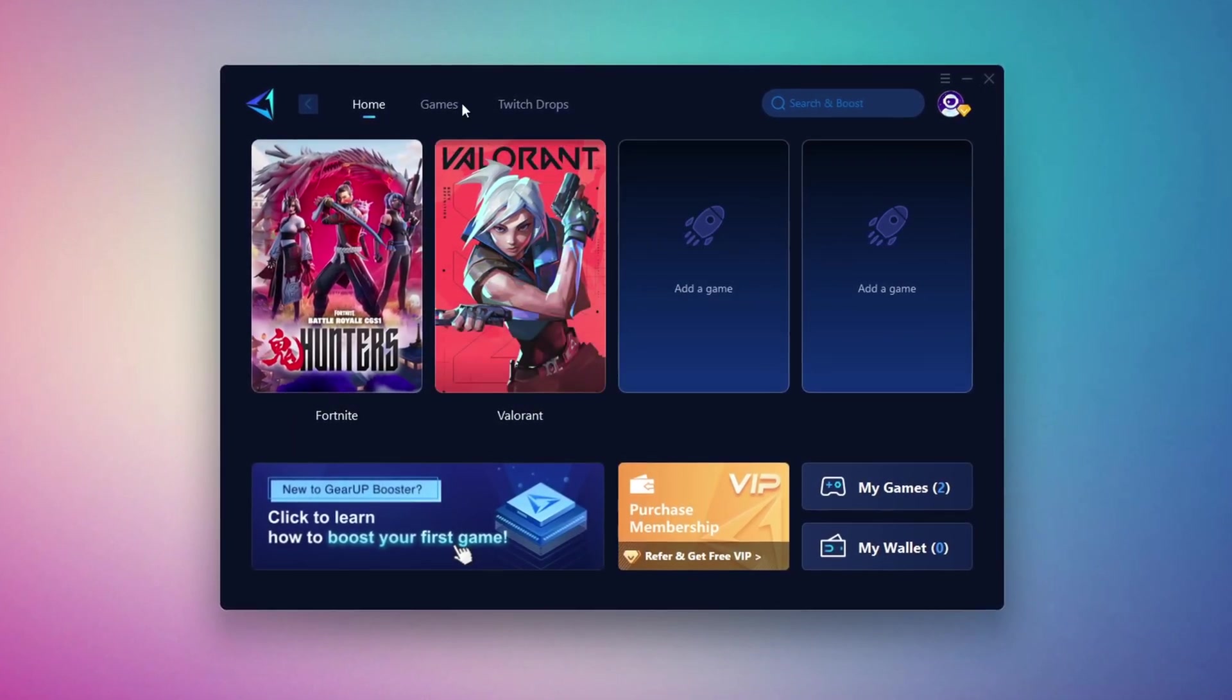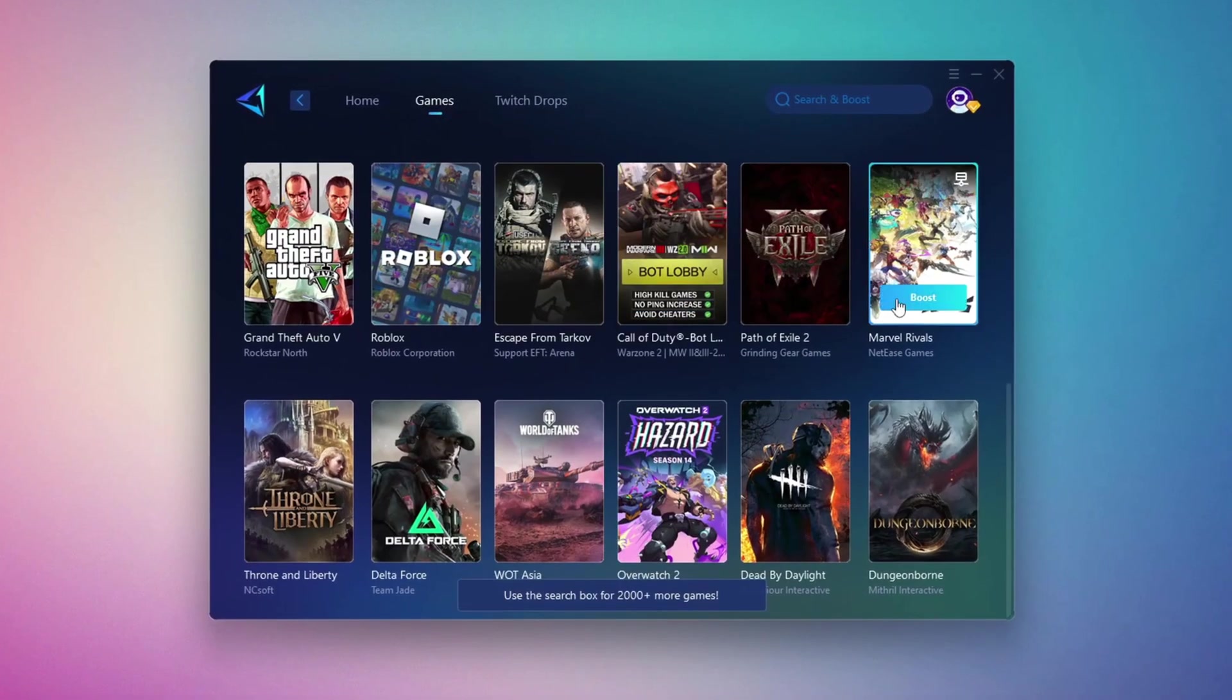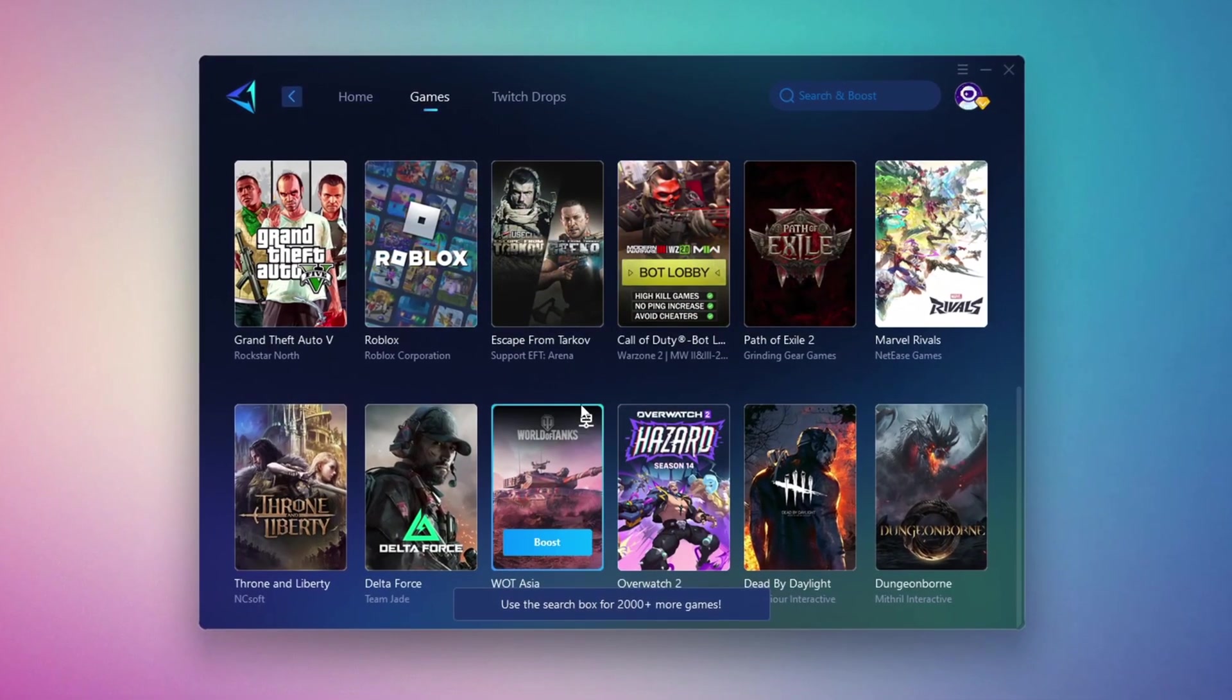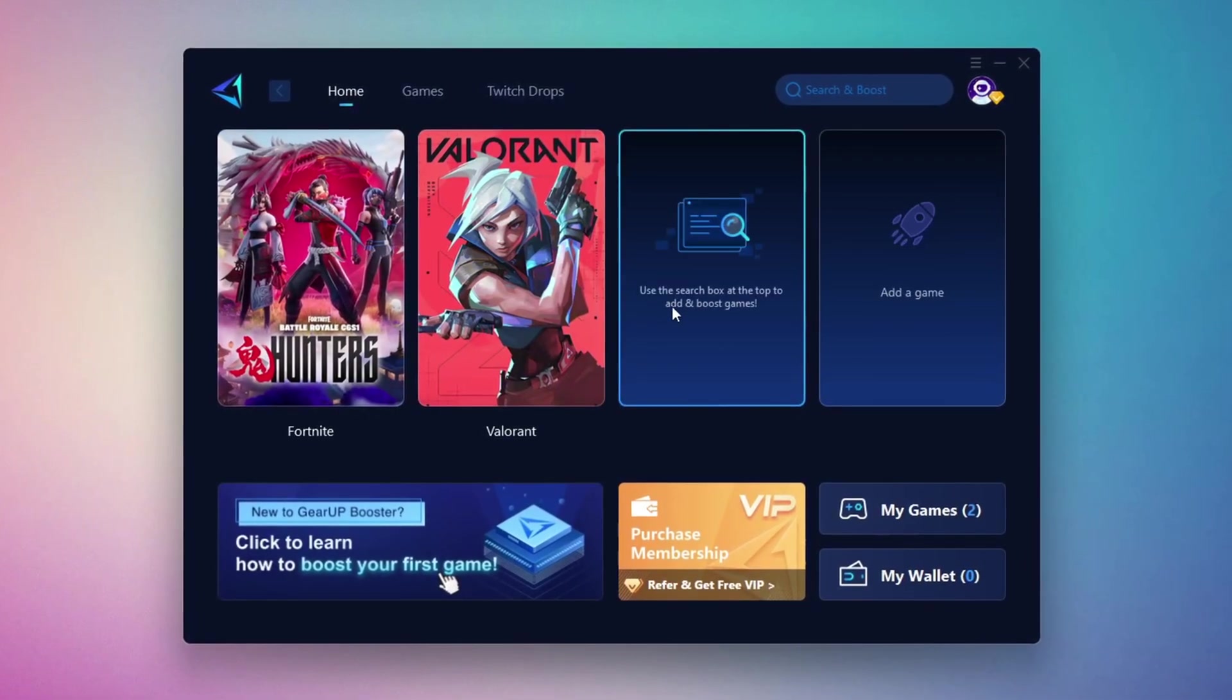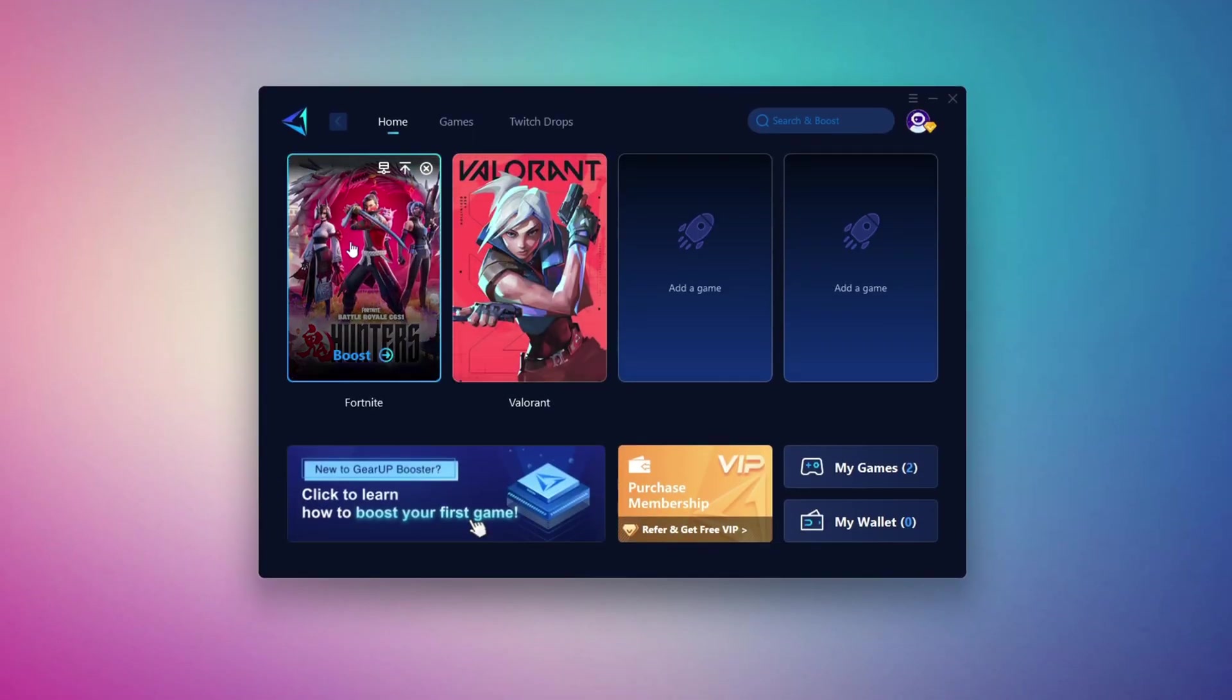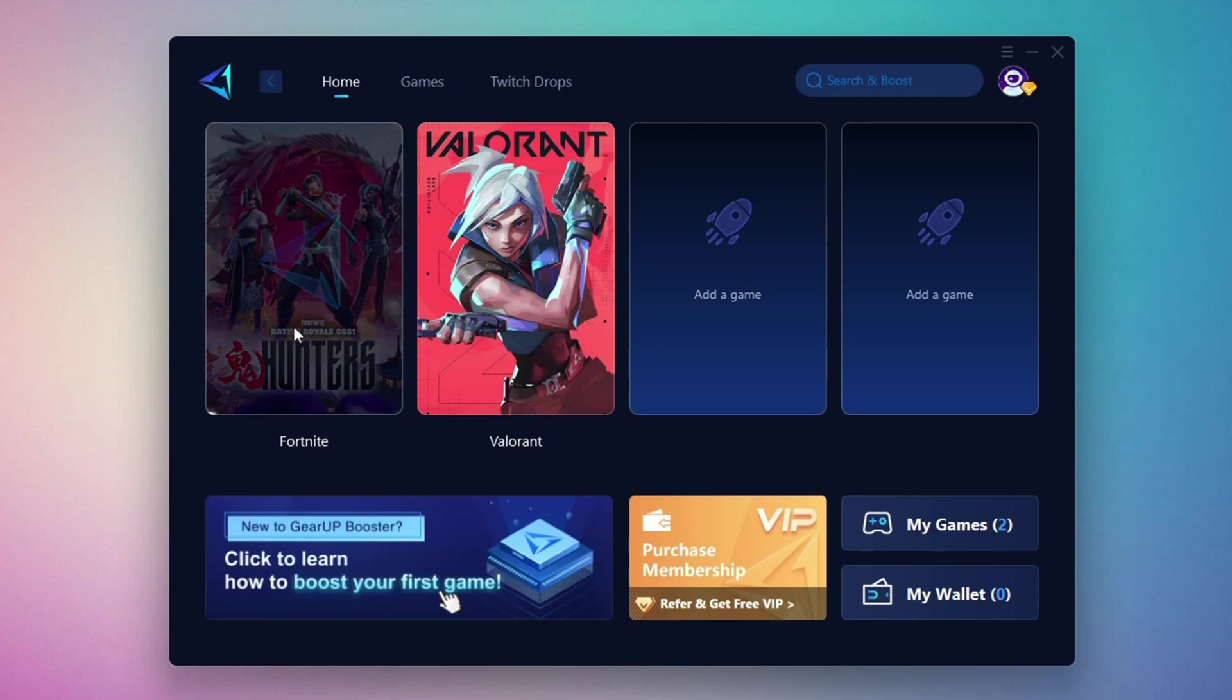If you go to the Games tab, you can browse thousands of games available for optimization. To optimize your network and FPS, return to the Home tab and select the game you want to boost. For example, I'll select Fortnite. Click the Boost button and the tool will begin optimizing the game. It will automatically find the best server for you.